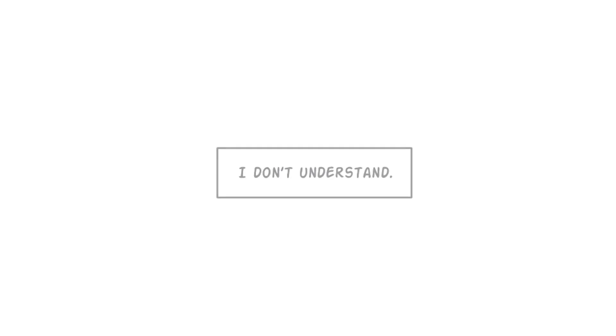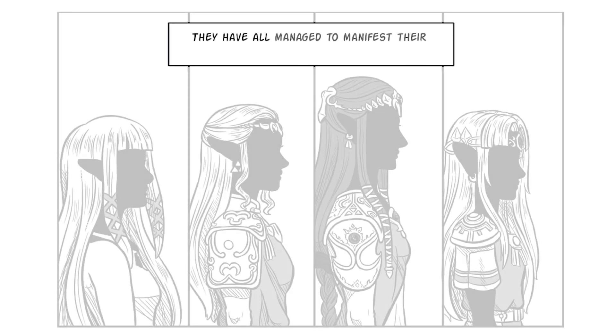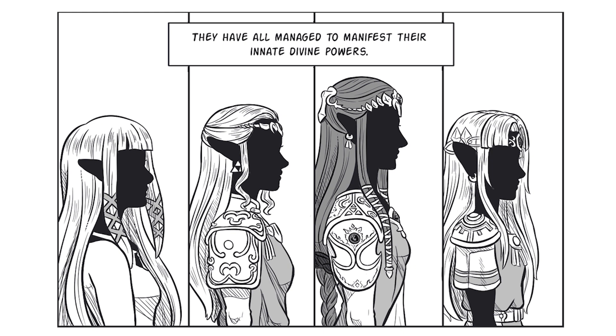I don't understand. They have all managed to manifest their innate divine powers.